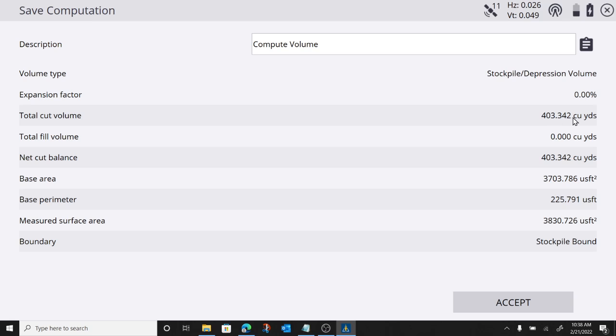Fill volume is zero, because there is nothing below my volume boundary. And there's my net cut balance. My net balance is 403 cubic yards. It gives me an area.